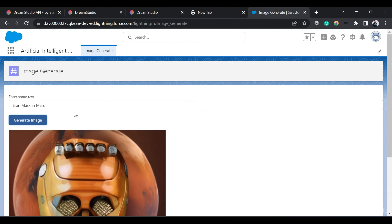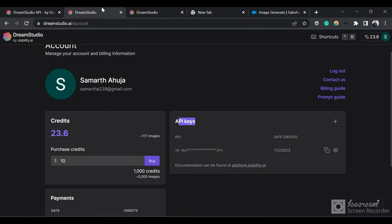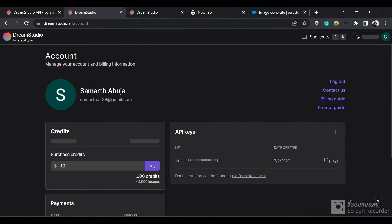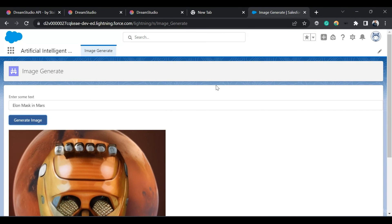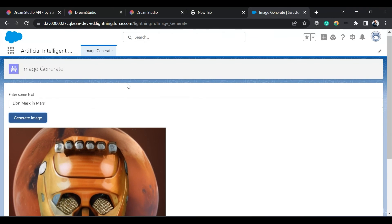That's all for today's session. After generation, watch out for your account credits because for every image you generate, credits are deducted. Hope you liked this video. Do subscribe to the channel for more such videos in the future. Thanks everyone for watching.